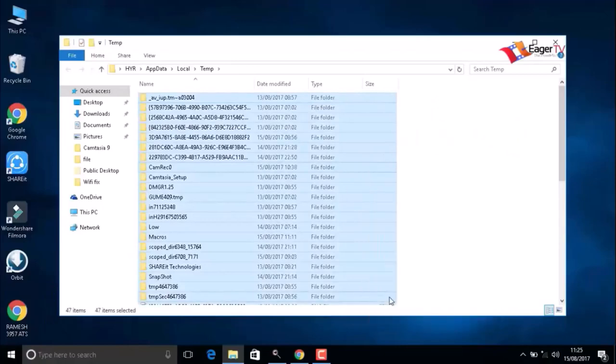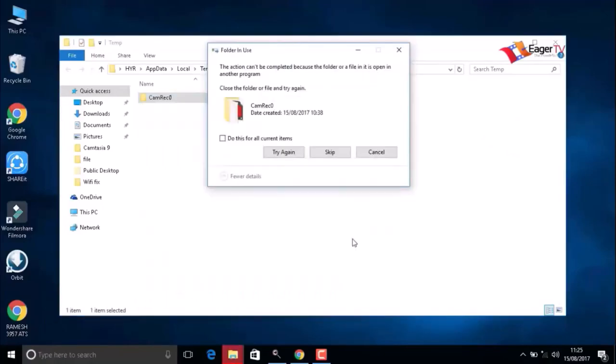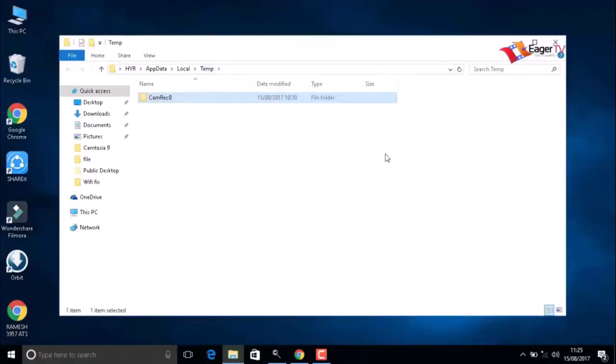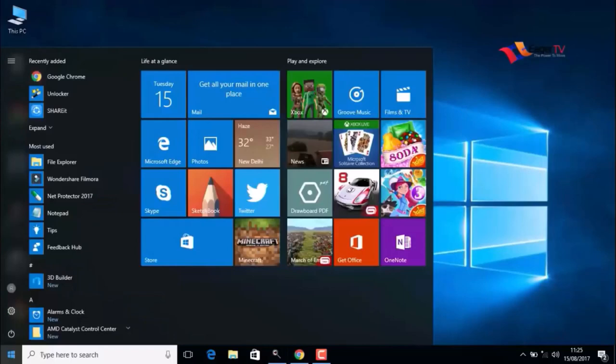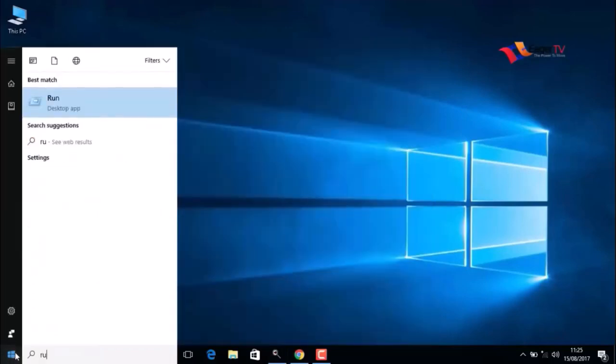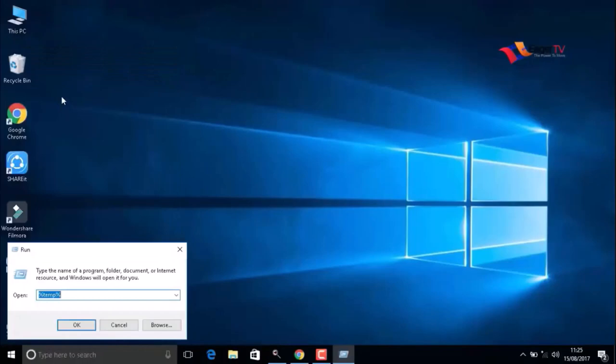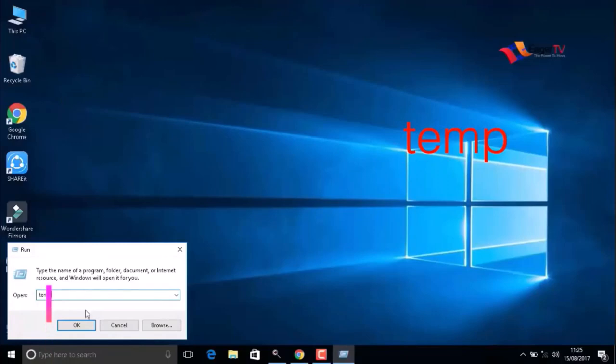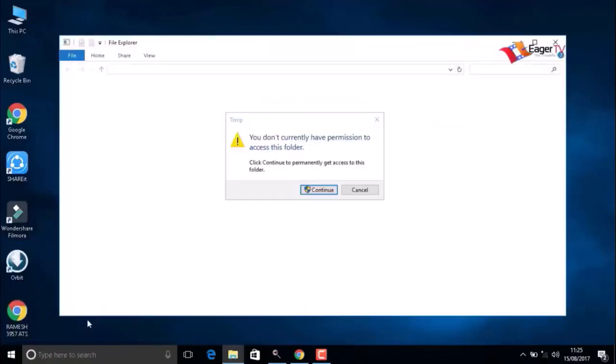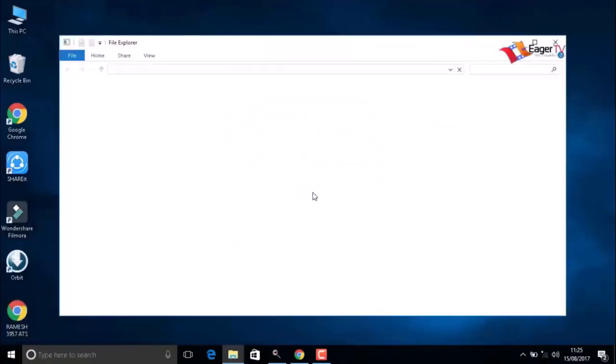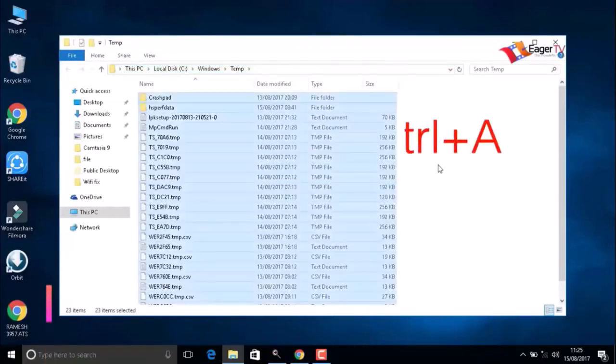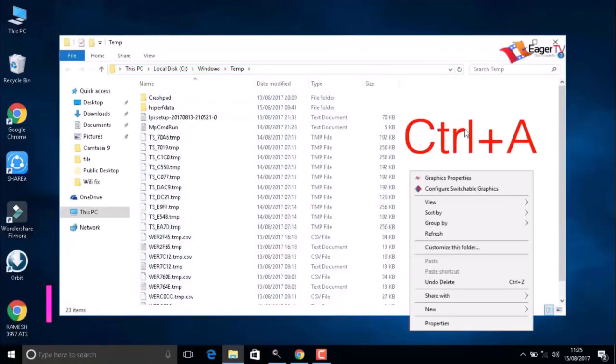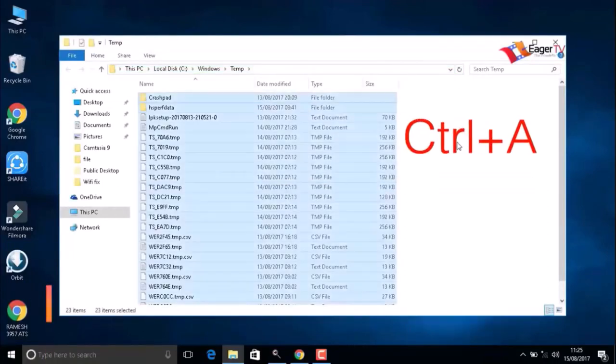Again, click on the Start menu, type Run, then select the Run result and type temp. When you are done, click OK, then Continue. Then press Ctrl+A to delete the items.